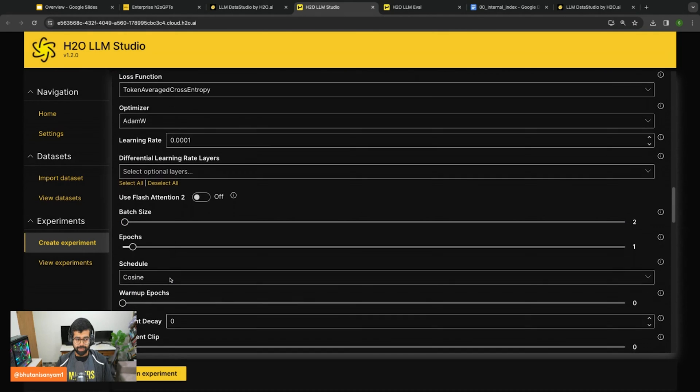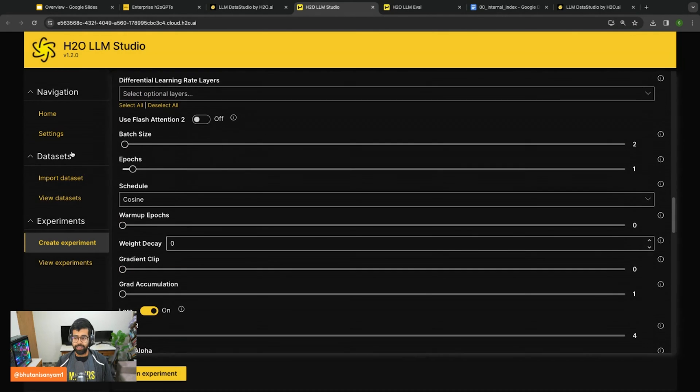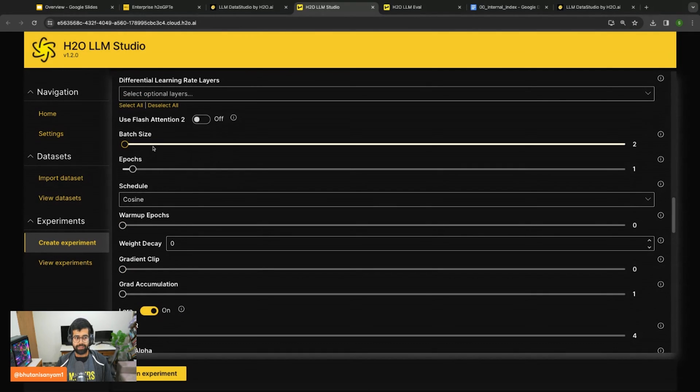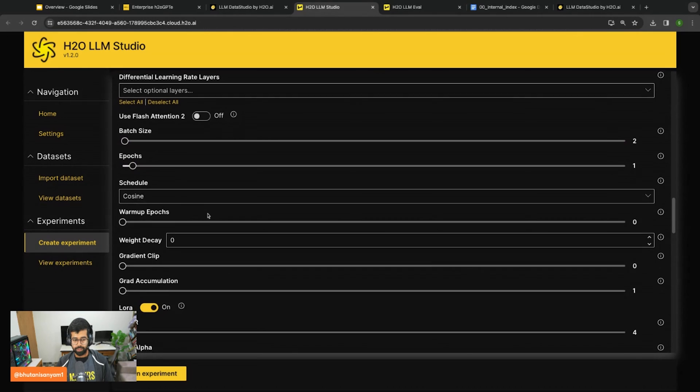Enable or disable differential learning rates. Also enable flash attention 2 if you would like, for example. After that you can set the number of batch size and epochs that you want to run this for.